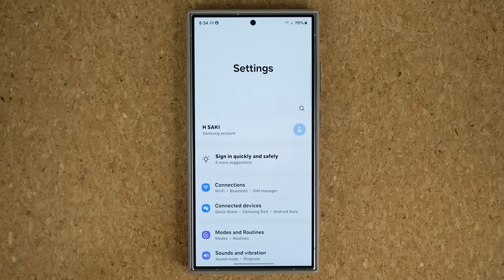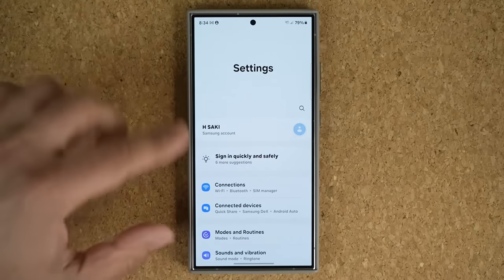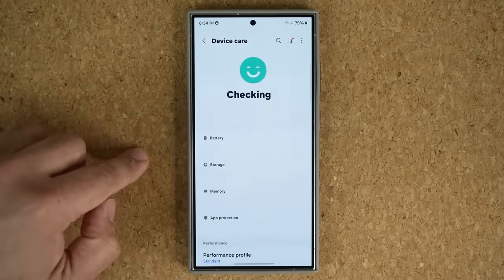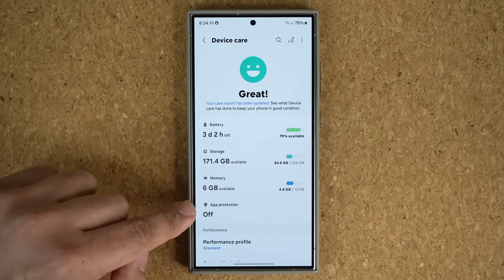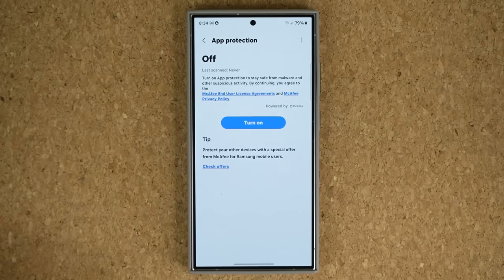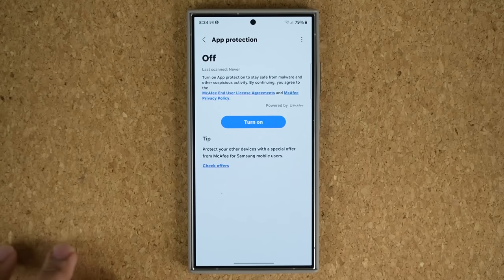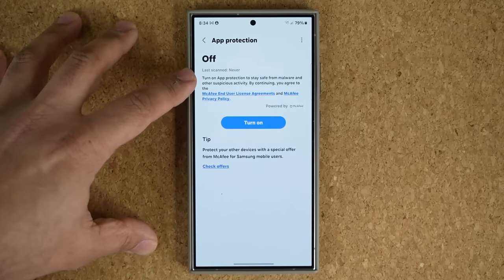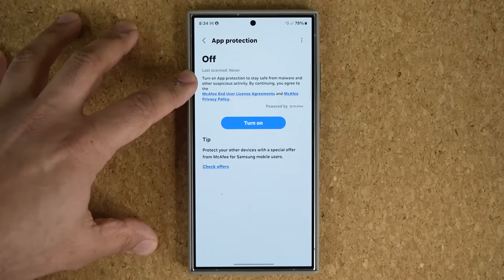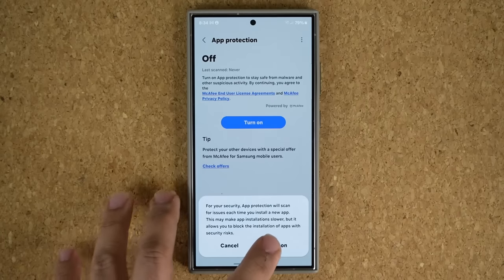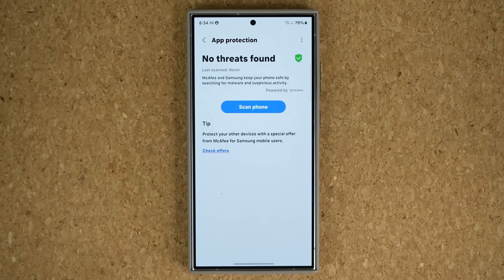The next feature: go to Settings, scroll down, and go into Device Care. Once there, go to App Protection and tap on it. You want to turn on this feature — it's going to protect your phone from malware or other suspicious activity. Tap on Turn On, and once activated you'll have the Scan Phone option.